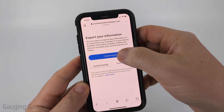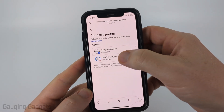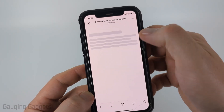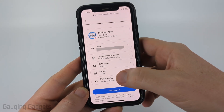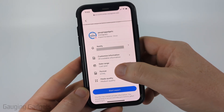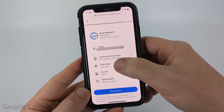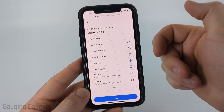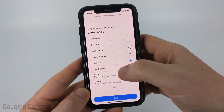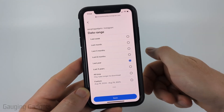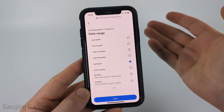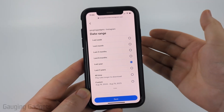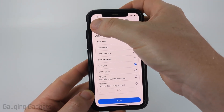Then once you get logged in, select create export, select your Instagram account. And then I recommend selecting export to device. In here, what I recommend doing is having the format as HTML and set a date range. You want it to include the timeframe of the chat that you're looking for. So you can do all time, and this will include your entire account history. So if the chat's very old, you can download the chat from that time period as well.